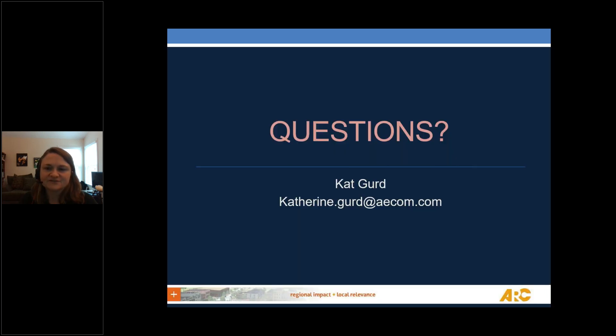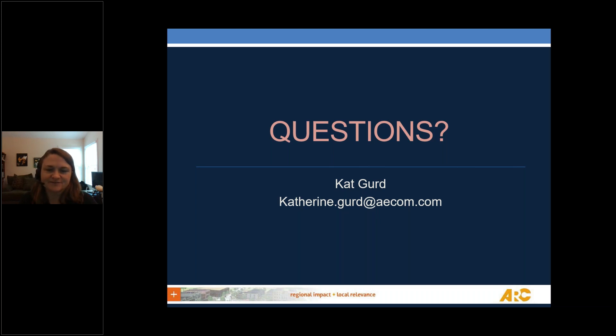That's it for our overview. We hope this was helpful. Please let me know if you have any remaining questions — my contact information is available on the slide. Thank you.